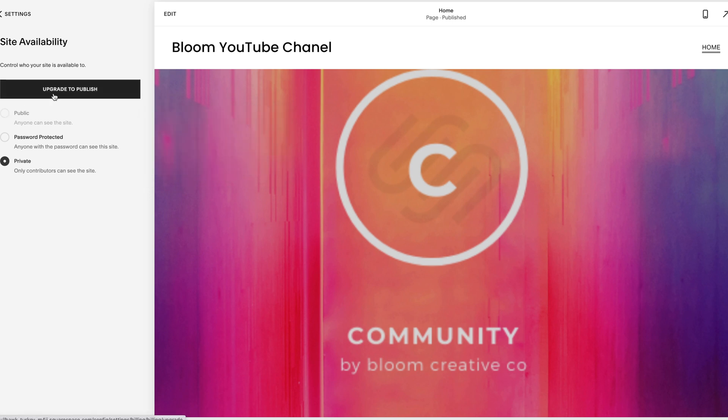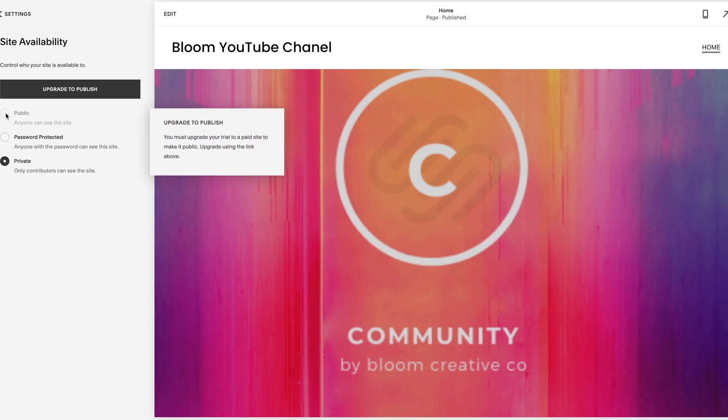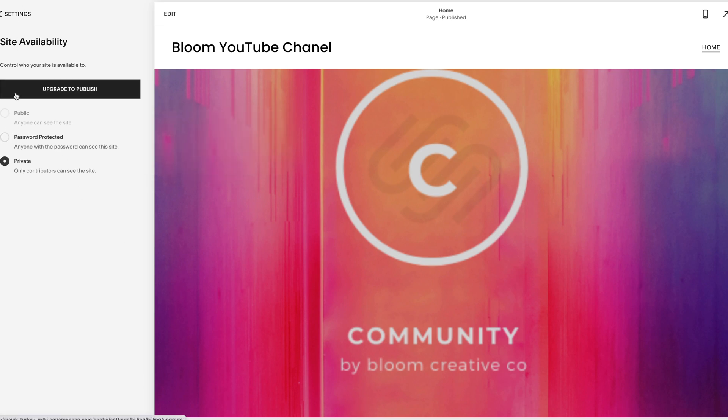There's a bunch of different ways that it'll tell you if you miss the step. Obviously here it says upgrade to publish. Sometimes there'll be a blue button down here, but that is your last step to go live is to click public. And that is it.